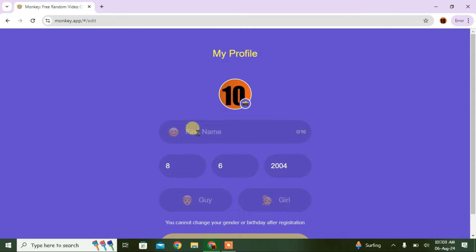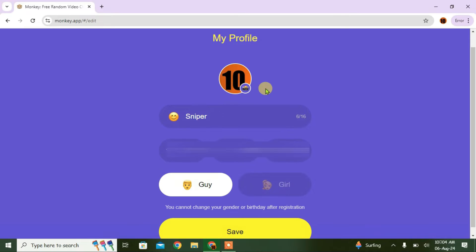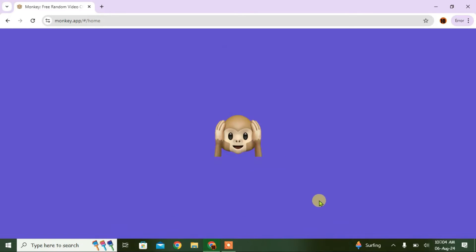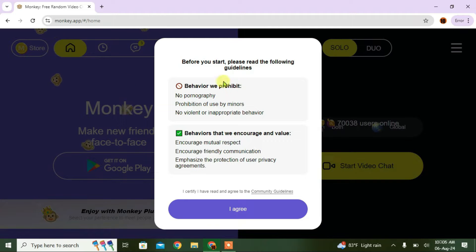Now you're going to put in your name, birth date, and gender. You can also add a profile picture using the camera option here, but I'm going to skip this for now. Click on Save.